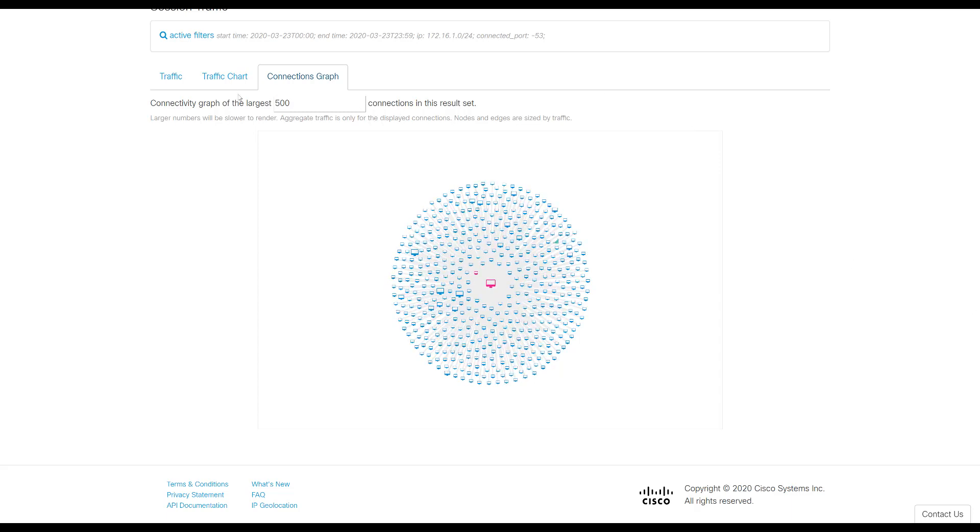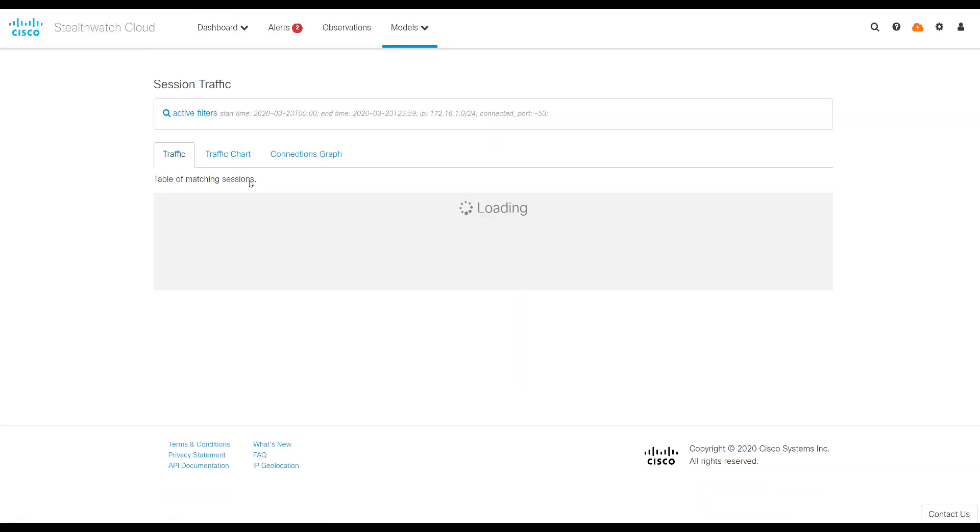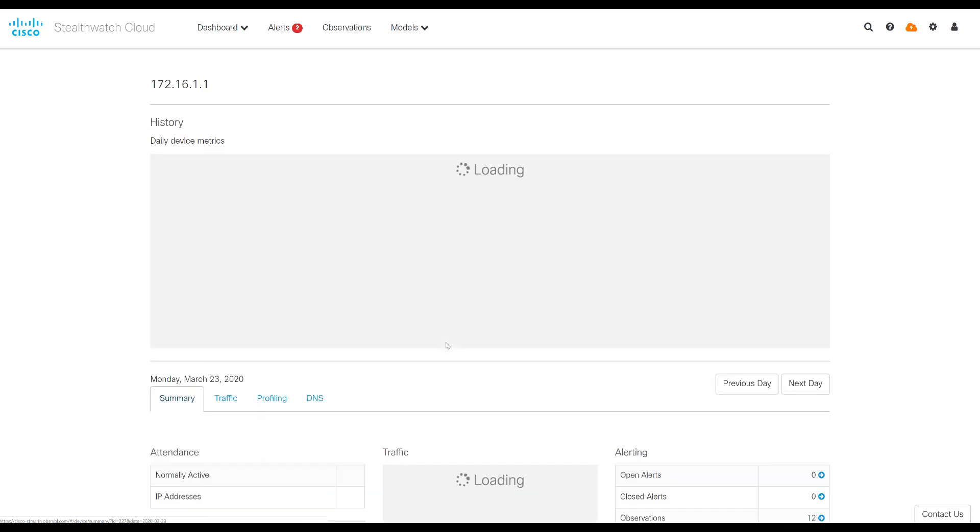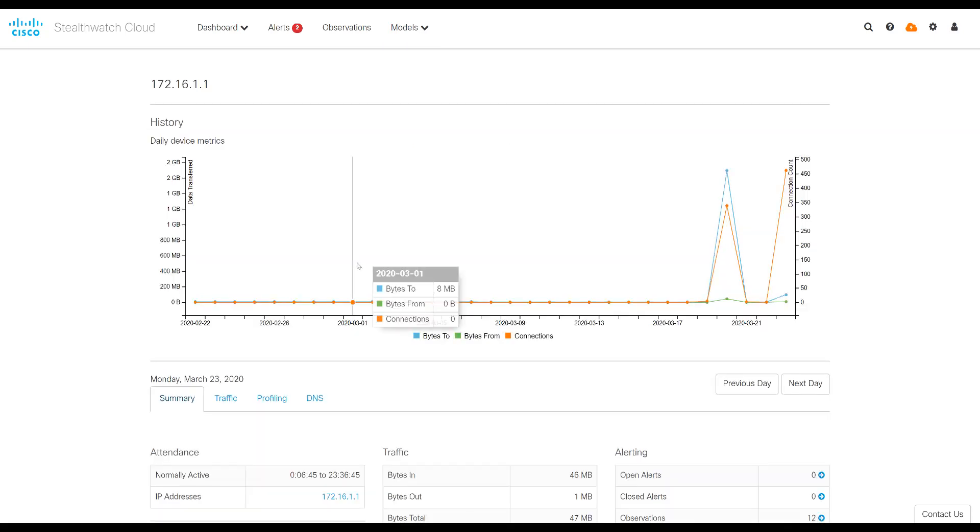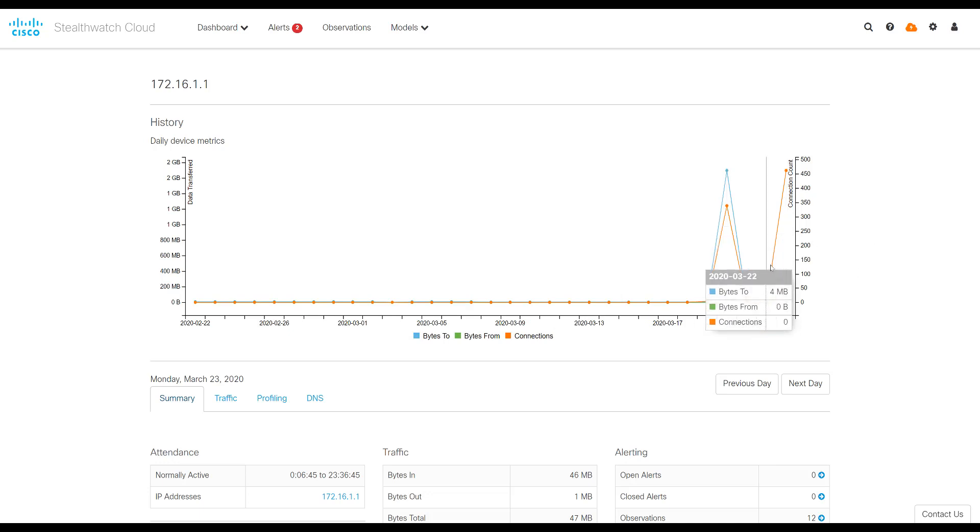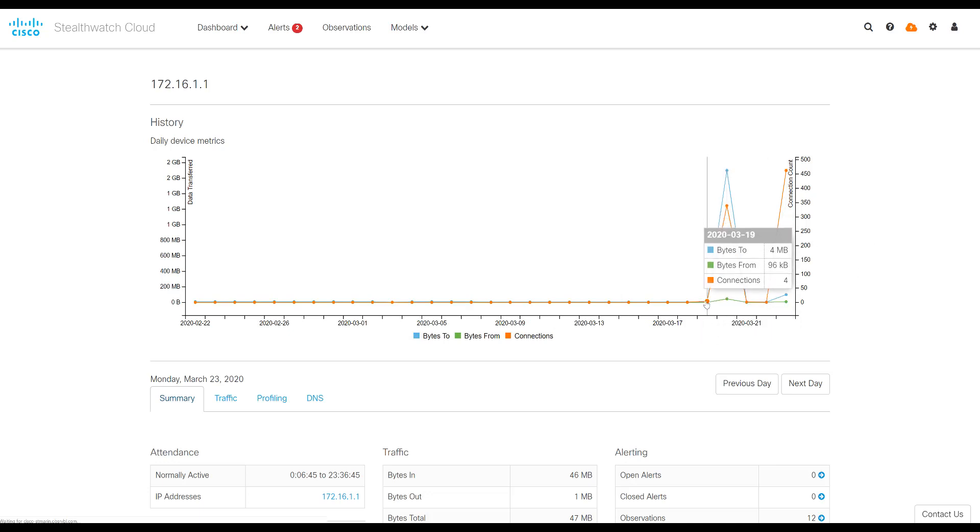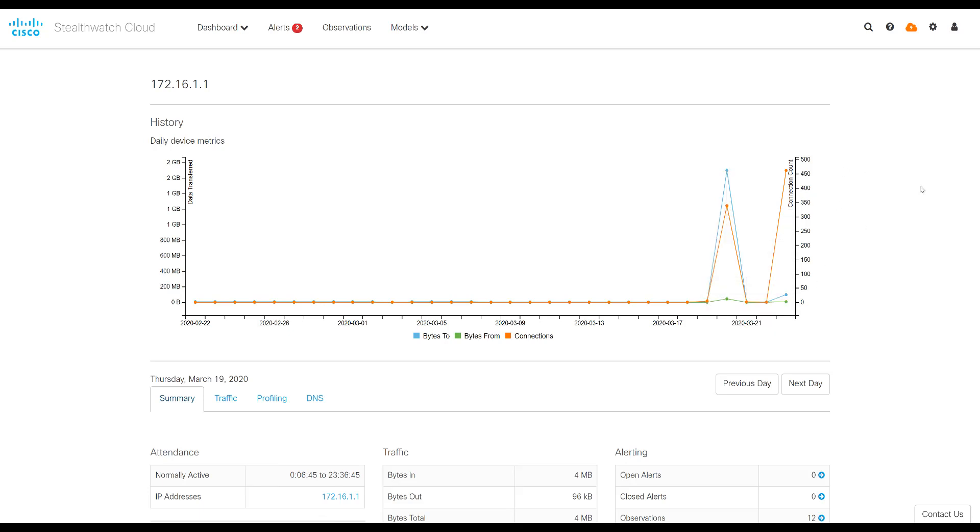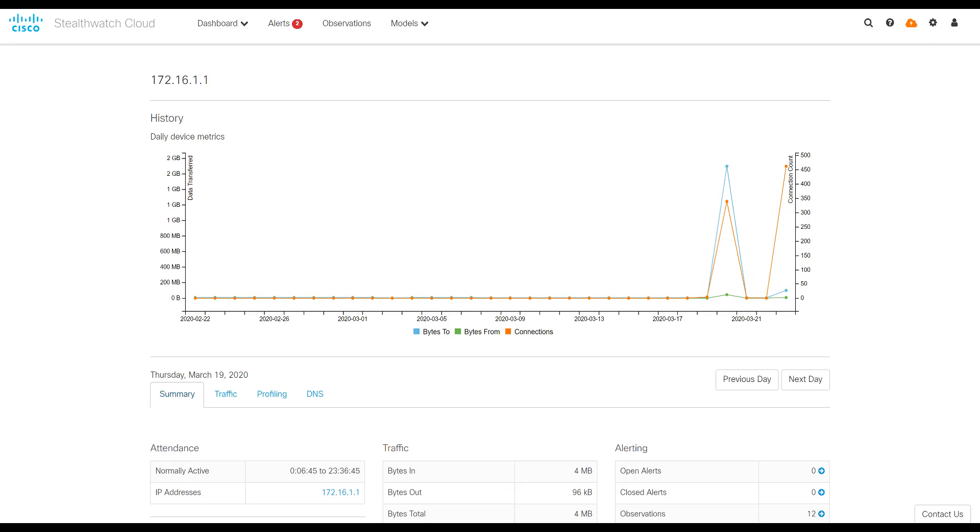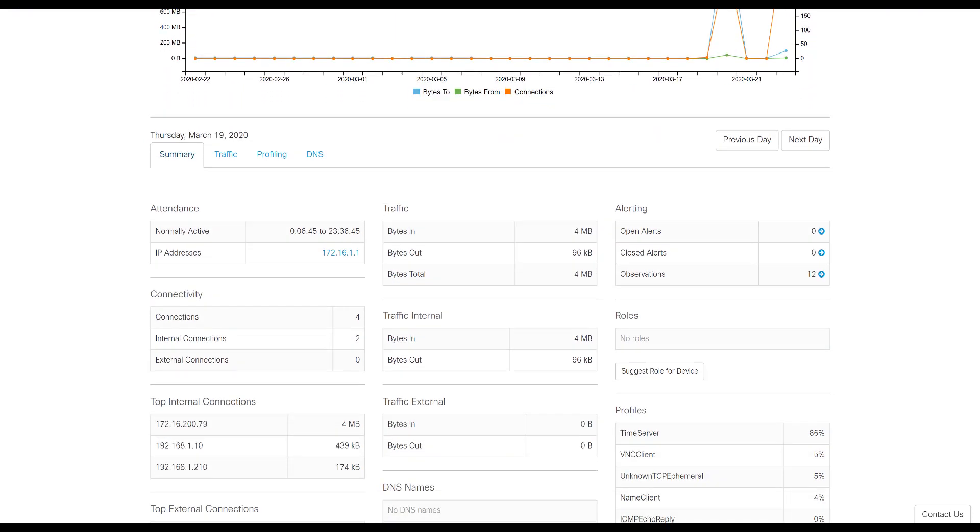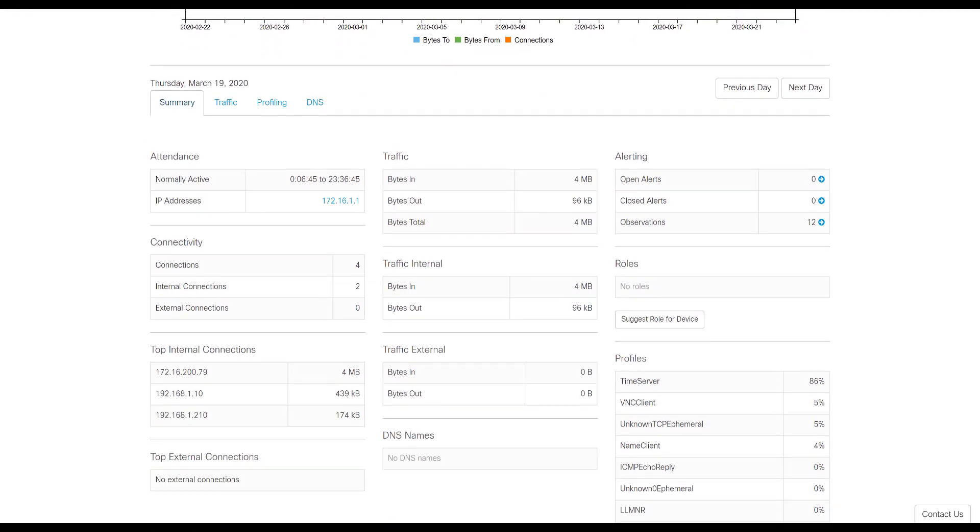If you want to see more details about the host, you click the down arrow next to the actual IP address and go to device. This is going to show you a 30-day timeline of the traffic statistics for this device. You'll have summary data. So in this case, we see that the first day it actually had traffic was on 3/19. And so if I select that day, which I just did, and I scroll down, I'll be able to see the type of traffic and the type of profiles of traffic for that day. Internal connections, external connections, etc.